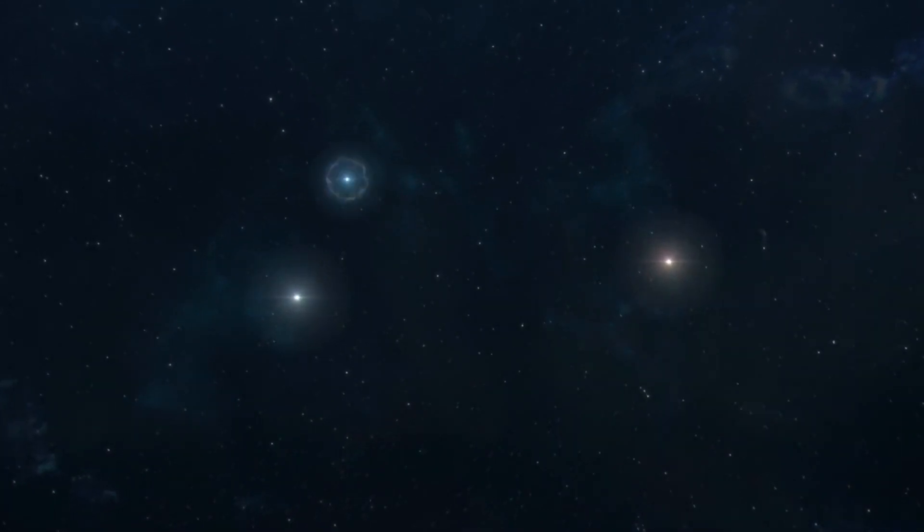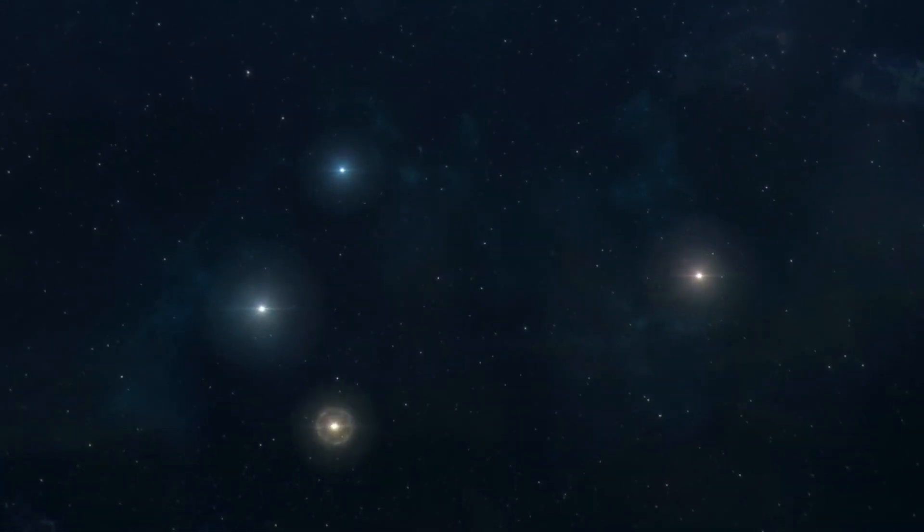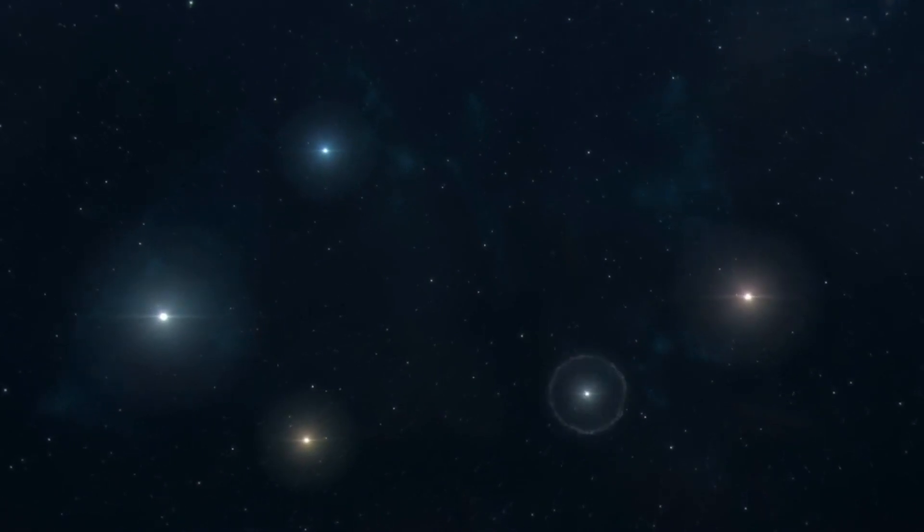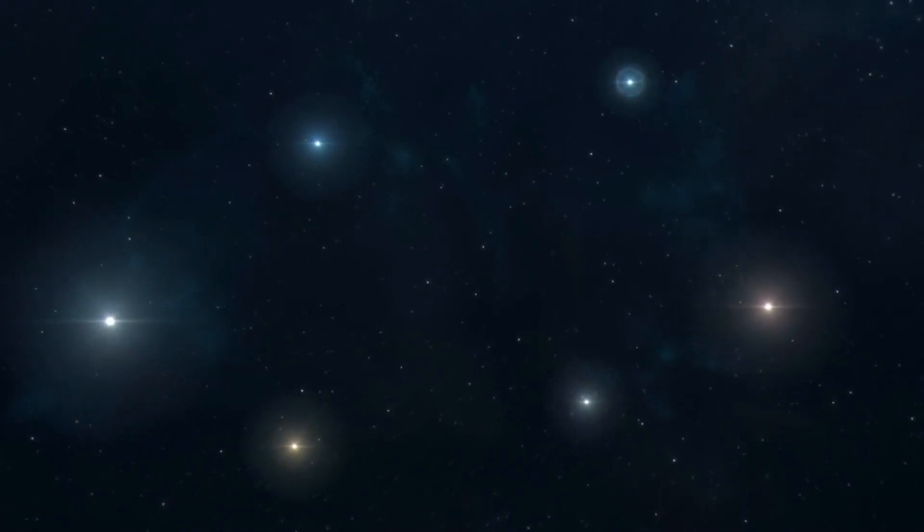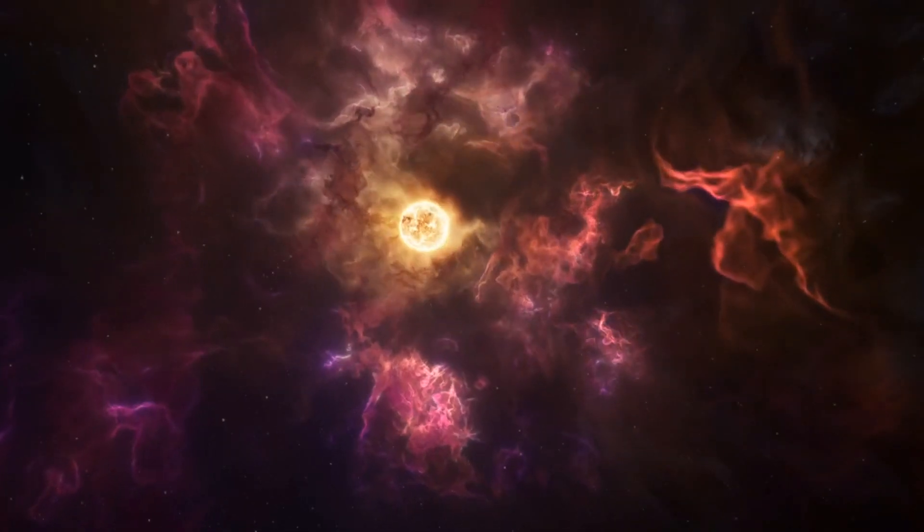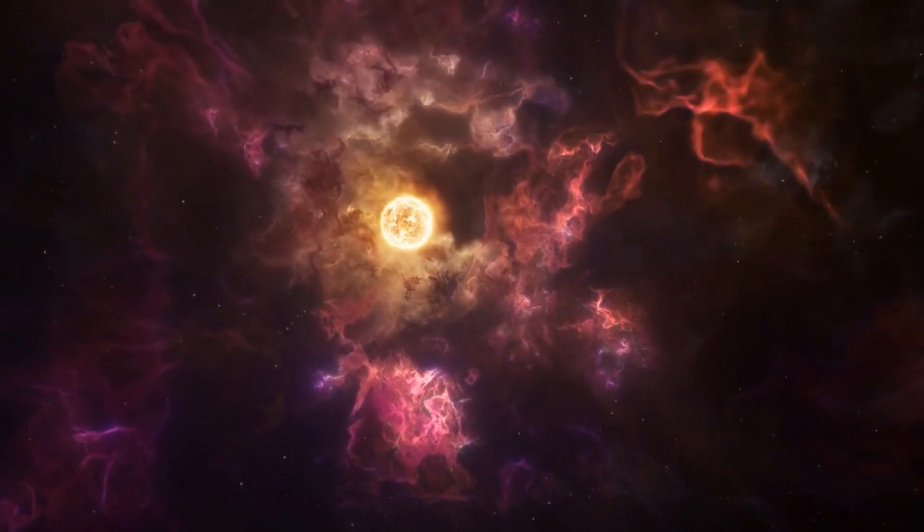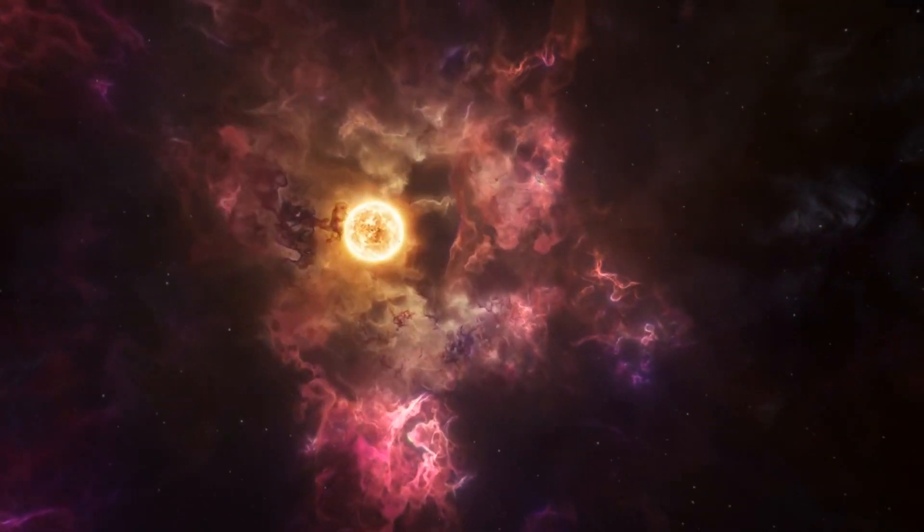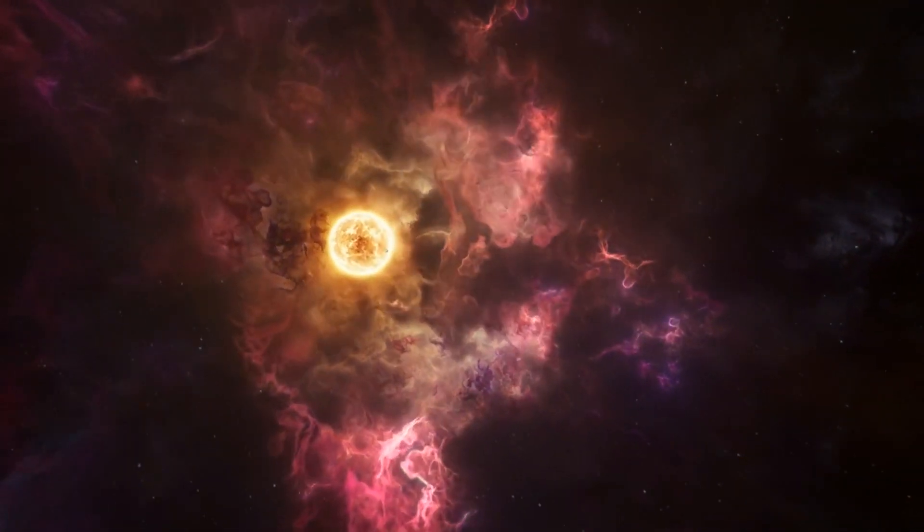As particles within the nebula collide and clump together under the force of gravity, they form a protostar. This embryonic star grows, drawing more and more material from its surroundings. As it does, its core temperature rises, setting the stage for the miracle of nuclear fusion.